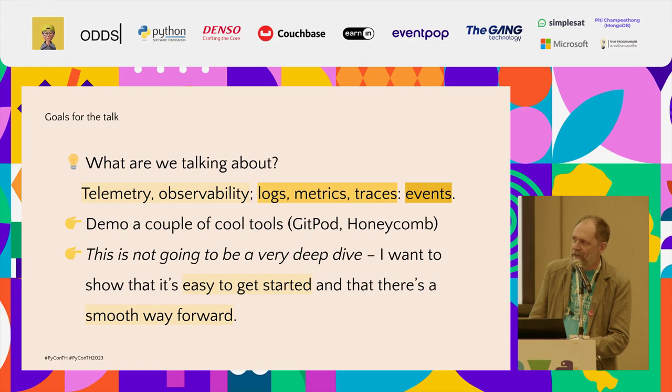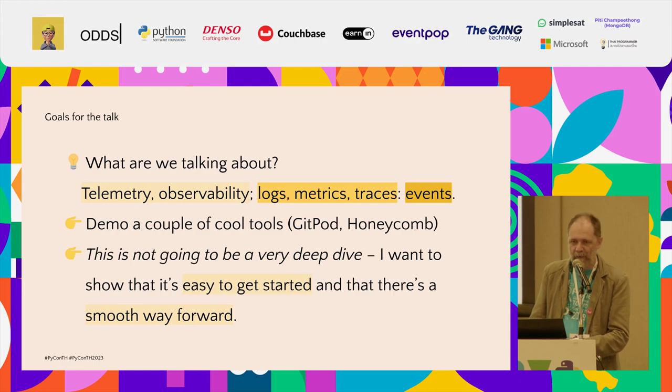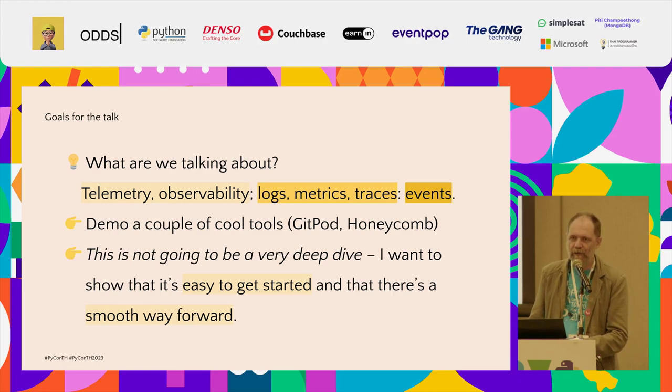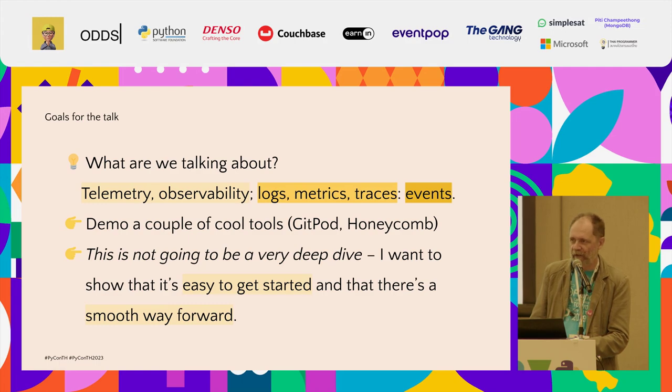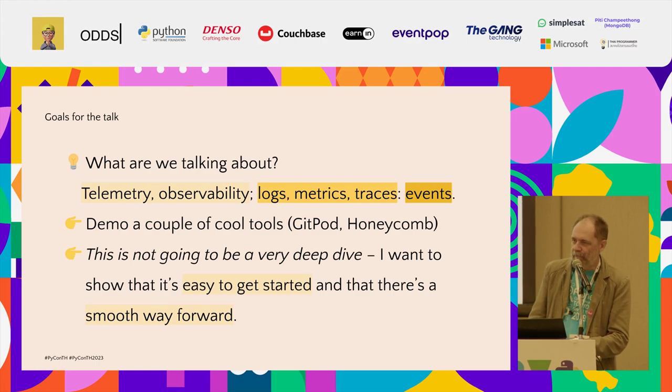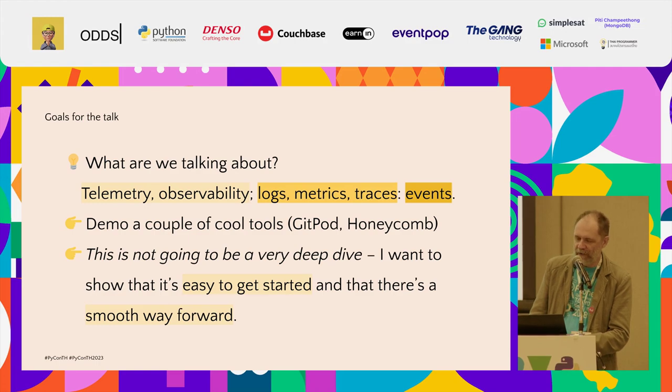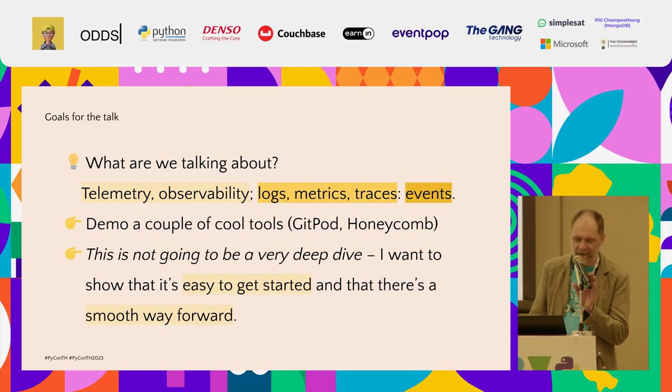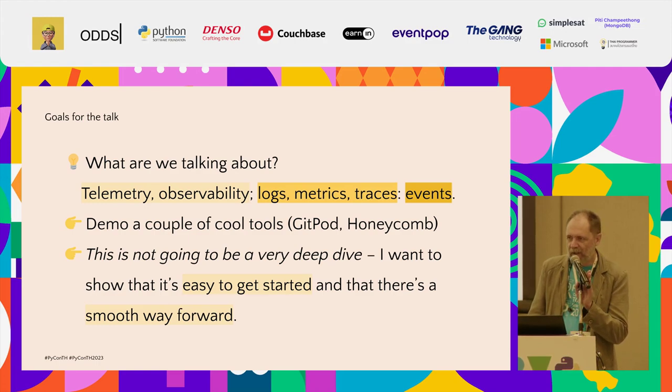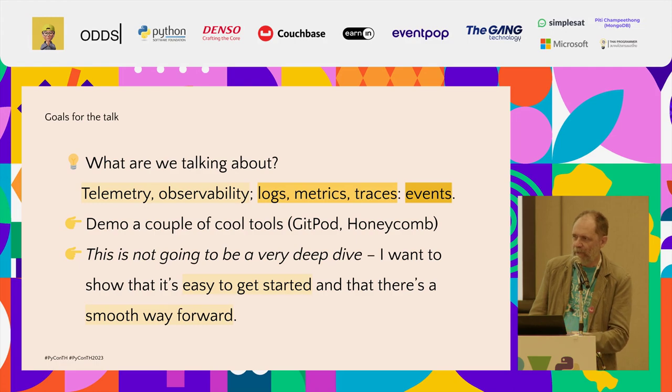The other thing, my other purpose with this talk is I just want to demo a few things that I think are super cool and everybody should use. Two of them that I'll call out are Gitpod, which we'll see during the demo, and Honeycomb, which is a backend observability system.